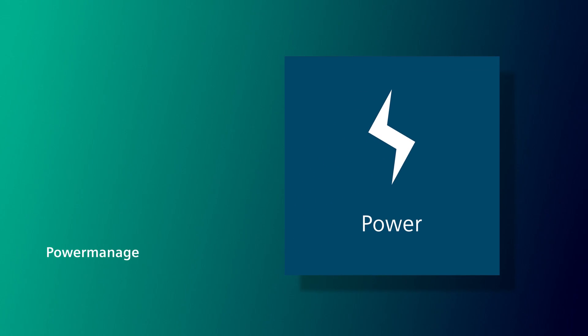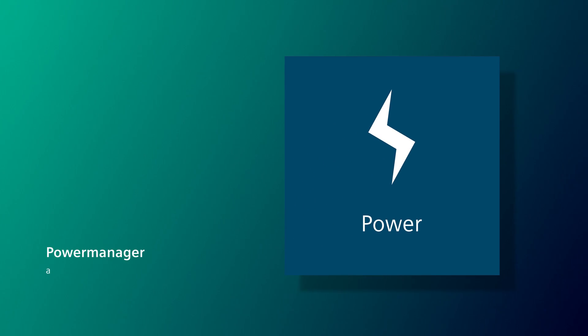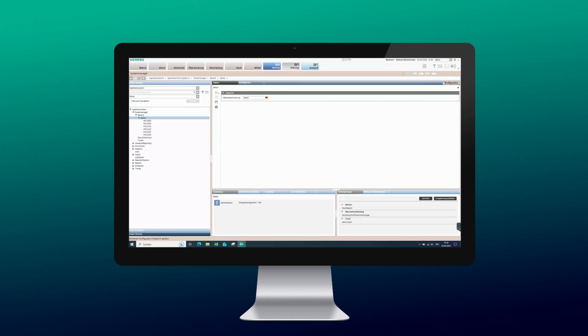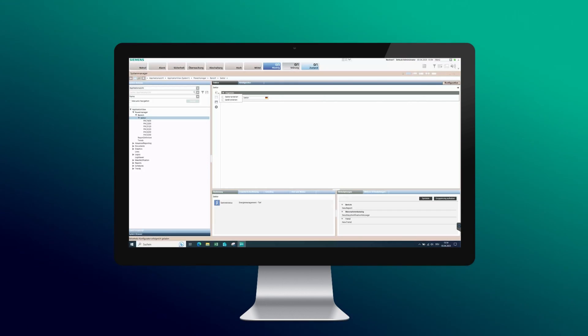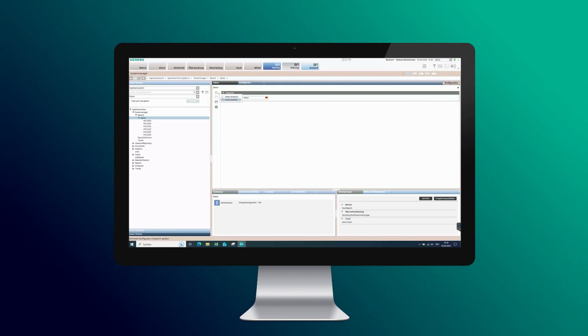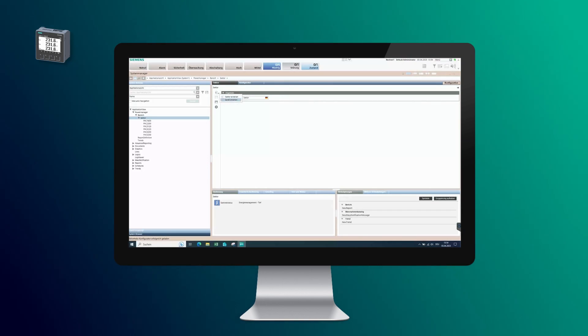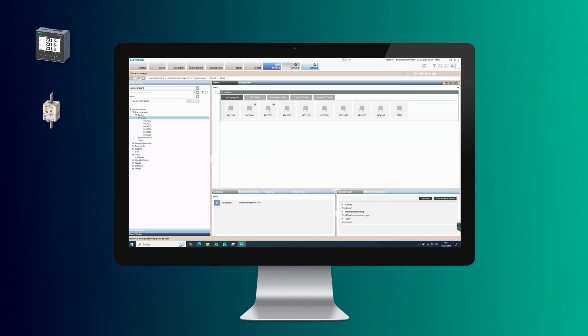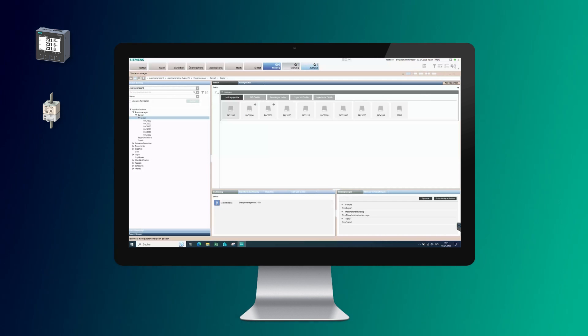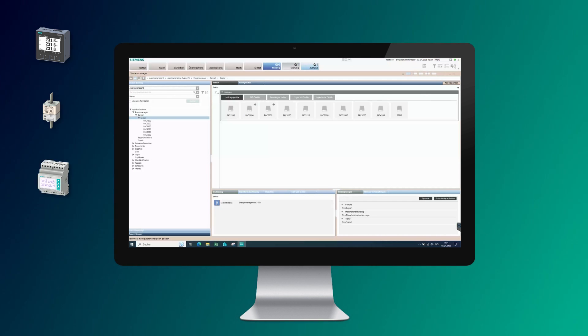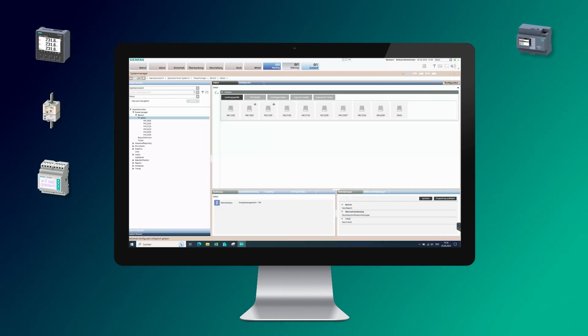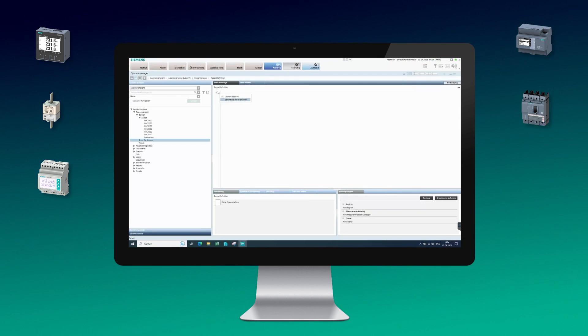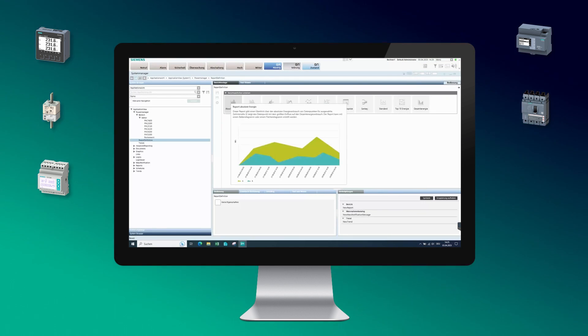Power Manager is a complete power management solution. The software provides workflows for setting up systems, device creation, graphical representation of device data, and processing in reports.